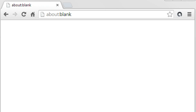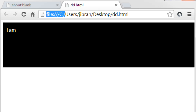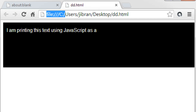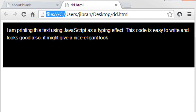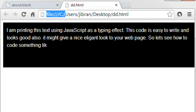Hi friends, this is Mahmoud Gibran and welcome to our JavaScript tutorials. In this video I am going to show you how you can create a typing effect using JavaScript. So let us see what we are going to develop in this tutorial — I am printing this text using JavaScript as a typing effect. This code is easy to write and it looks good; it might give a nice elegant look to your web page. So let us start developing something like this.